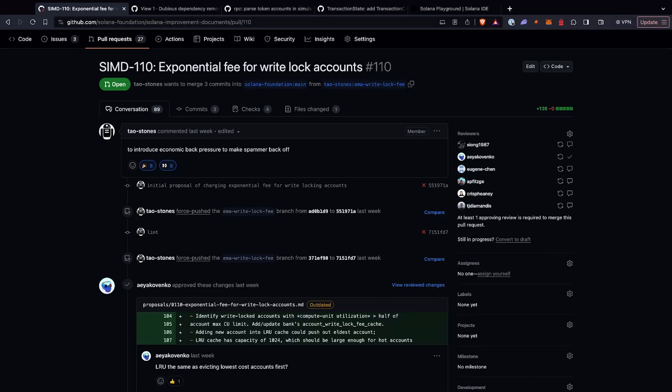So first, getting into the changes, the first change we have is SIMD 110, which is Exponential Fee for WriteLock Accounts. This proposal goes through the problem with WriteLocks today. A lot of people are sending transactions that lock accounts with a WriteLock so they can't be parallelized in a block, reducing the amount of transactions you can do over a specific program. For example, if you're transacting on Jupiter or something and you're WriteLocking a whole bunch of accounts, it keeps other people from being included in that block, slowing down TPS.